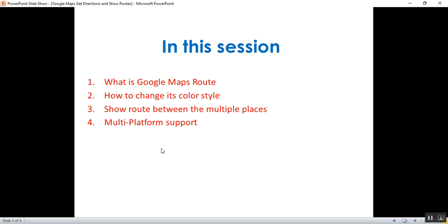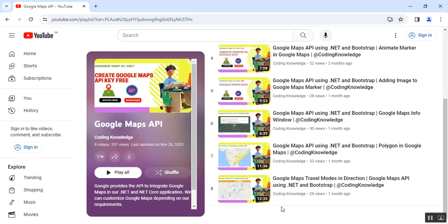I have implemented Bootstrap in the Google Maps application. Before going through part 9, please visit my part 8, which covers what travel modes are in Google Maps directions and how to implement travel modes using .NET and Bootstrap.